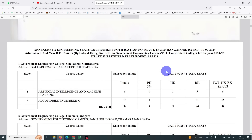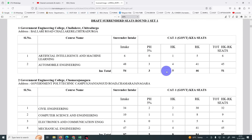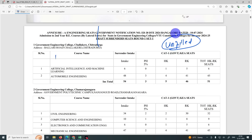Unfilled seats — actually you have to enter the first round. Unfilled seats add up. Unfilled seats means PUC first year, first semester entry.